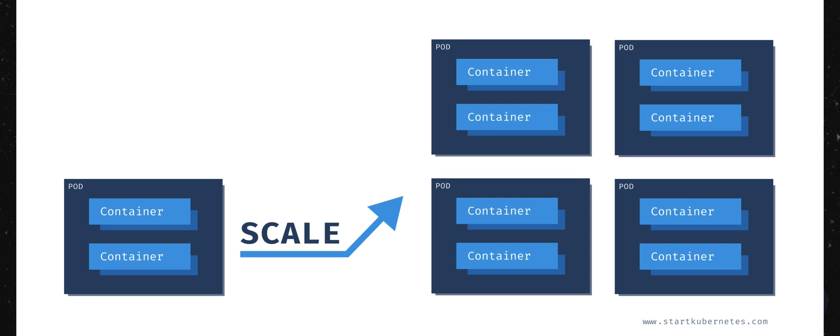Now you might think that, oh, this is nice. I could have a single pod with my application and maybe a database running inside the same pod. No, you should not be doing that. First, in most cases, your database will probably not scale at the same rate as your application or your application container. You have to remember that when you're scaling the pods, all containers inside that pod will scale as well, not just a single container.